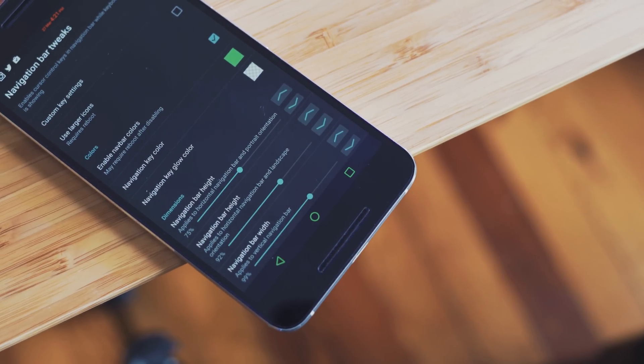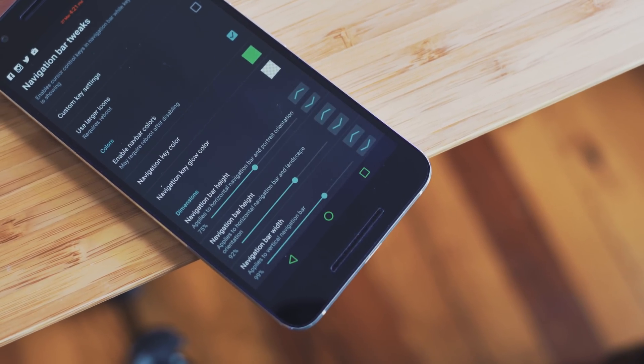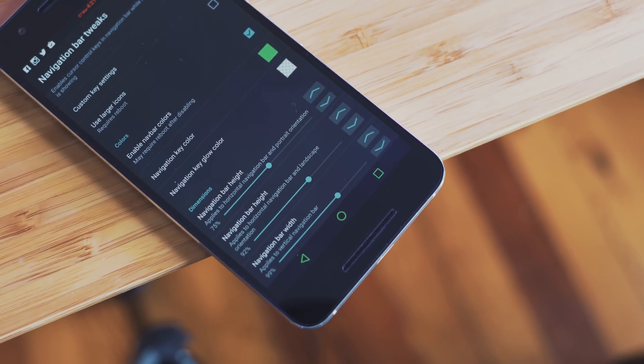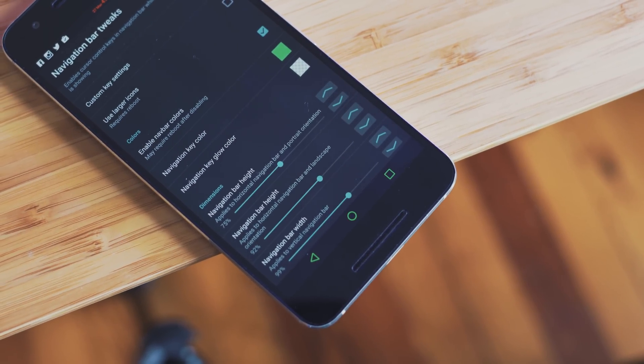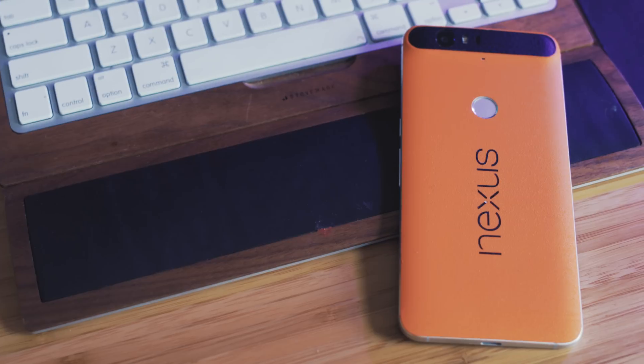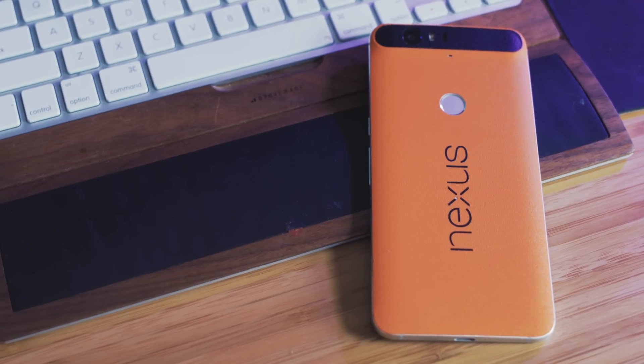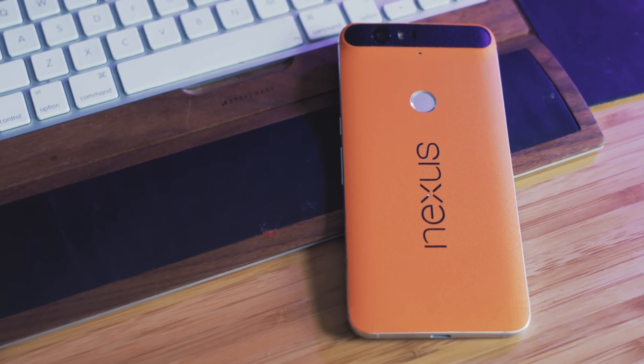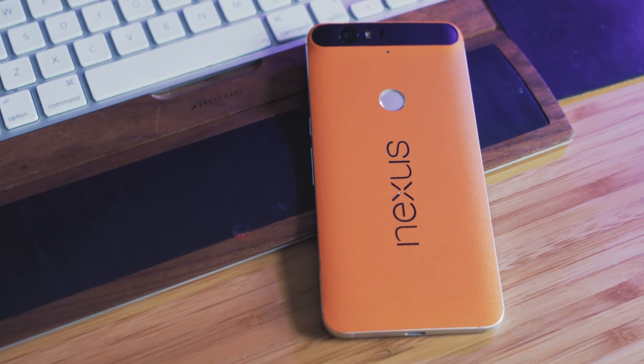But in all seriousness, you can do a ton of stuff with this app. It's a tweak that changes how the OS looks and you should definitely download it as soon as you root your 6P.